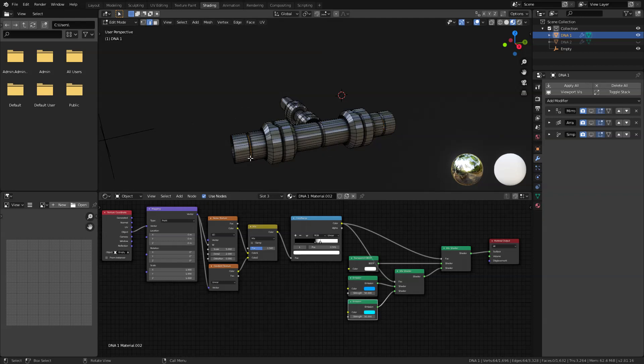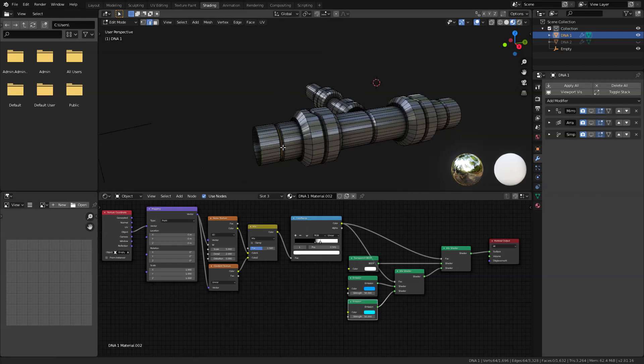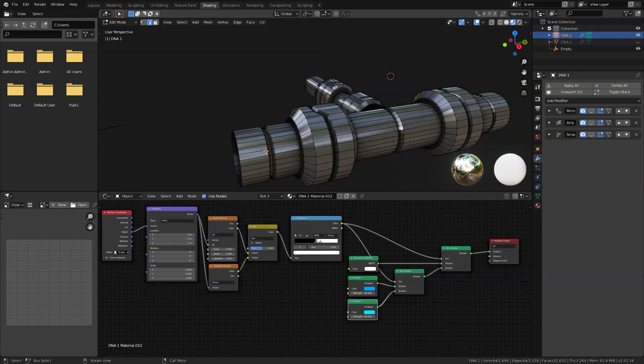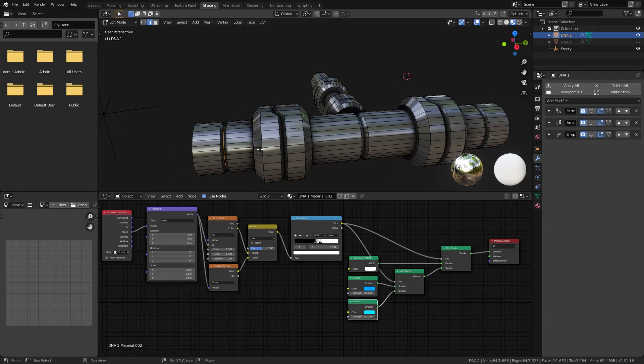What I'm going to do now is tab into edit mode and I'm going to select the faces and areas here that I think it's a good part where I can add separation to this. And let's just go ahead and do that.